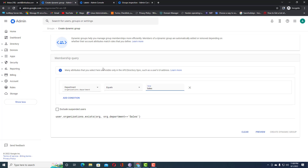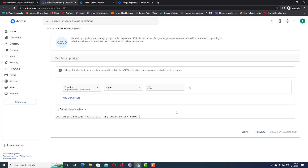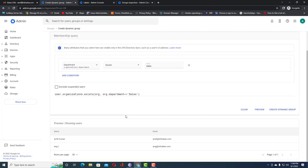This condition applies not only to current users but also to upcoming users — any future user who belongs to the sales department will also be added automatically. Just confirm the condition and click 'Add Condition'. The sales department condition is now set.